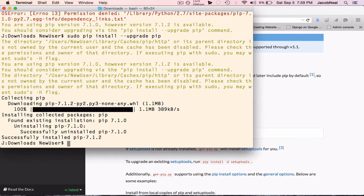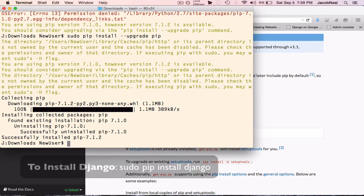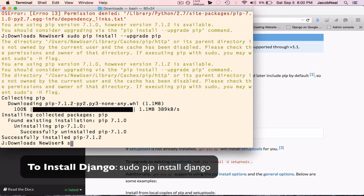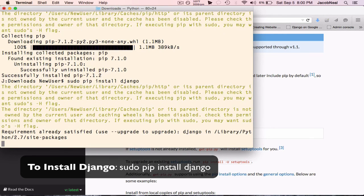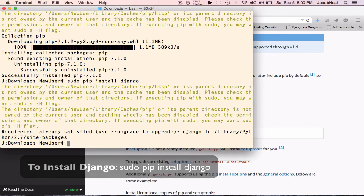Once pip is installed and up-to-date, you'll want to install Django, which you can do by simply typing pip install Django, or if you need admin privileges, sudo pip install Django.